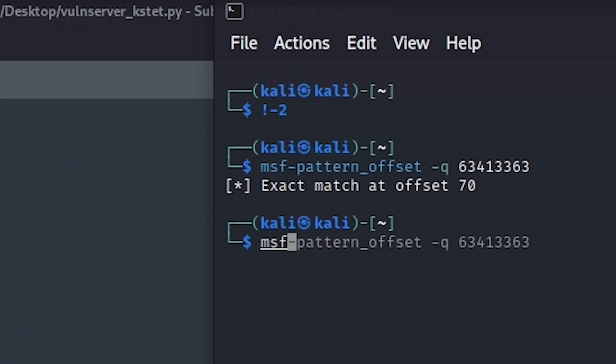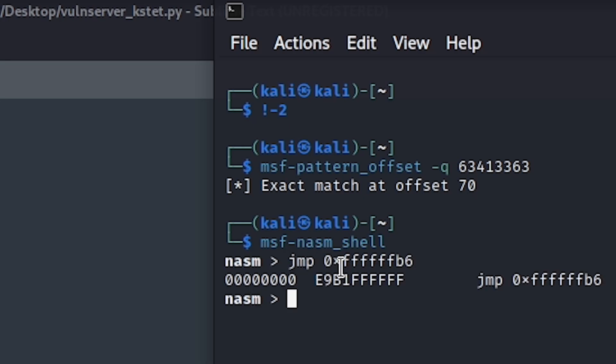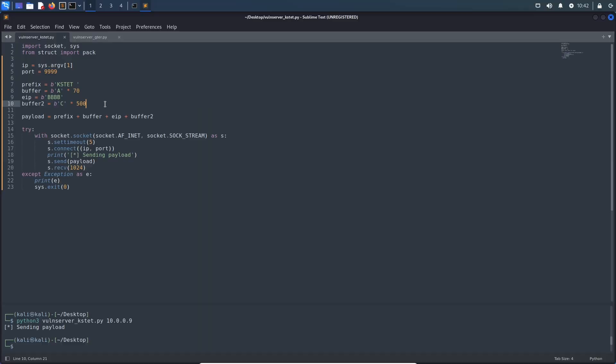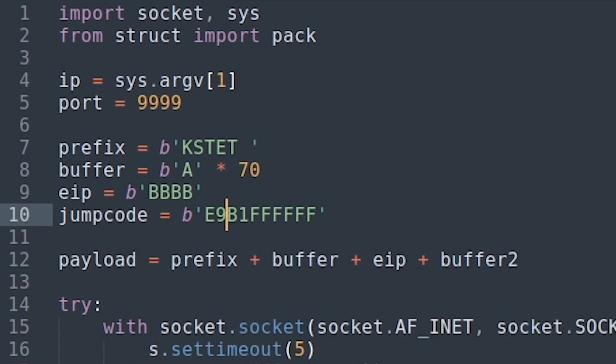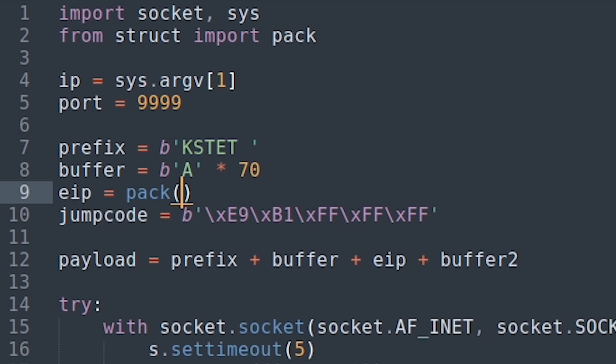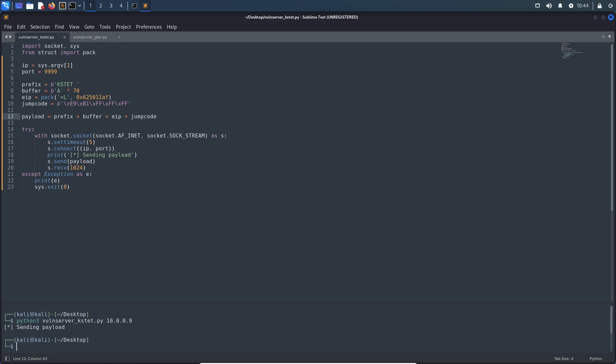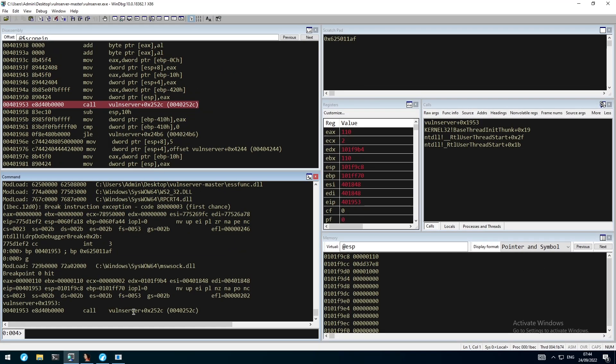Moving back to our Linux machine, we first use the msf-nasm shell to convert our assembly instruction for the jump code to CPU opcodes. Next we replace the placeholder for the instruction pointer override with a memory address that points to a jmp ESP. This address was already used in the previous videos and can be obtained by using the search command in WinDbg and searching the sfunc library as its address doesn't change. Next we can execute our new script.